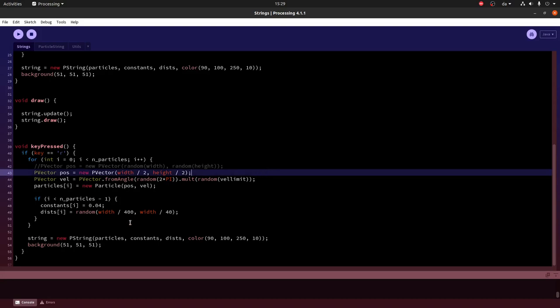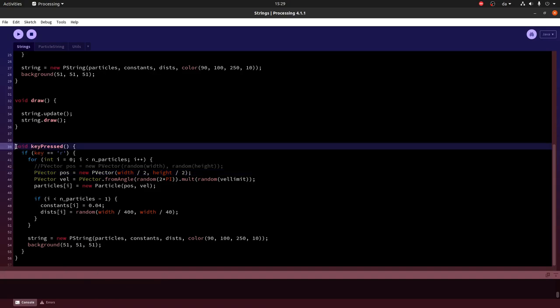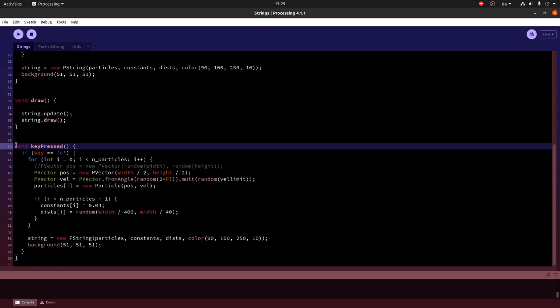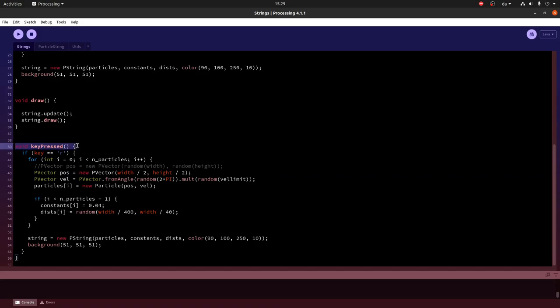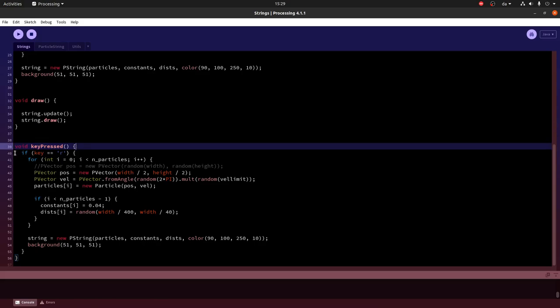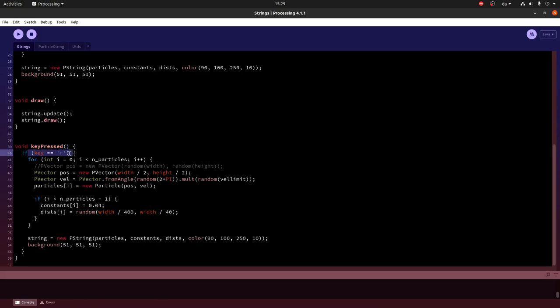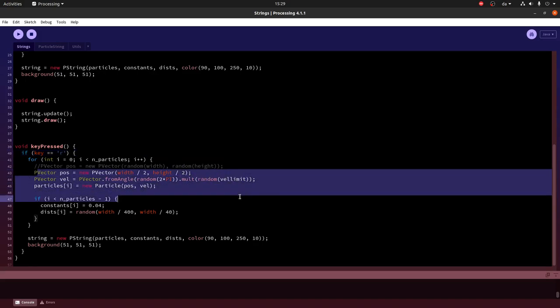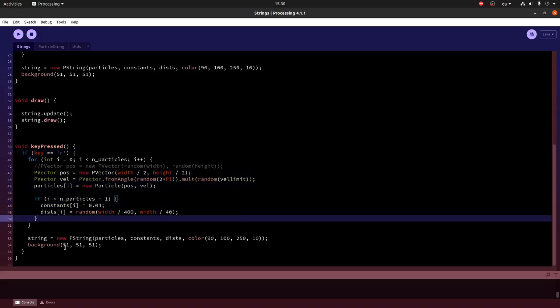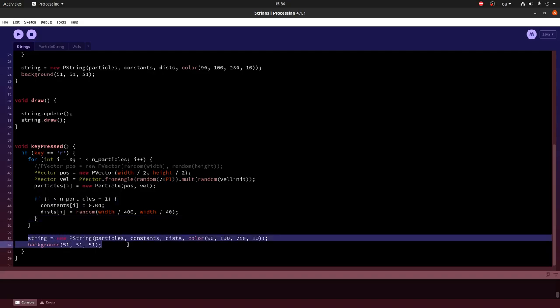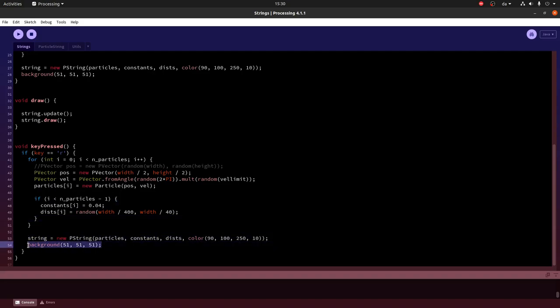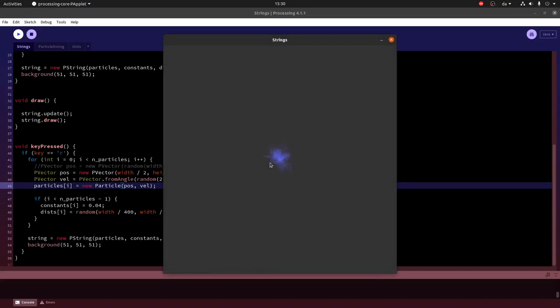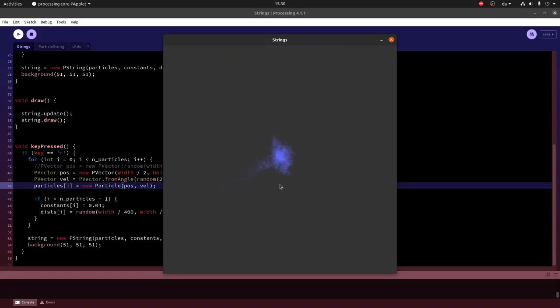To avoid having to close and open the program every time we want to see a new image, we can define here a restart functionality. So this key pressed is built into processing. Or like if I define it, processing will see that and use it. So I can say if key is R for restart, then I will reinstantiate all the particles. And I will make a new string and redraw the background so everything that is there gets overridden. Now we can run it and if I don't think it's interesting, I can press R and it restarts. This is quite useful if you have something that looks interesting and you want to iterate through many pictures to find the best one.